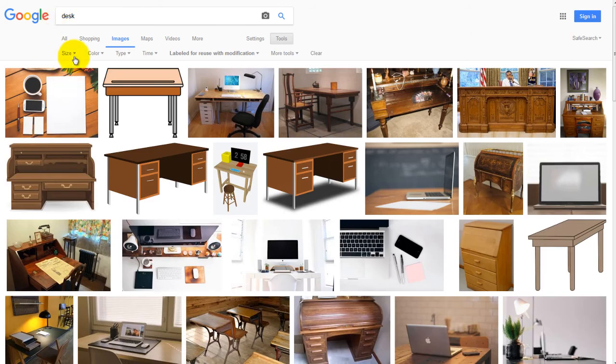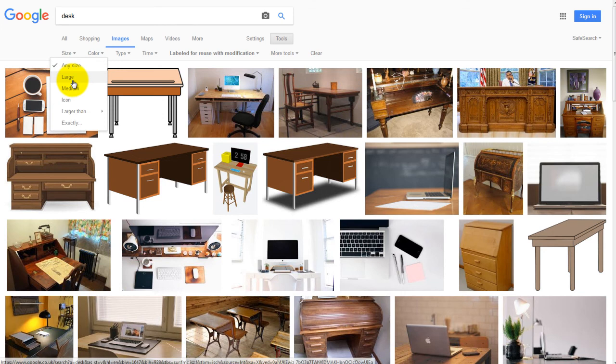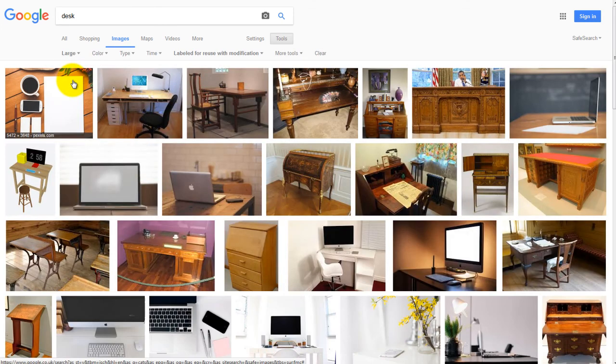And you can also search by size. So obviously as a background image we'd want it larger, so if we just click on Size and go to Large, then it'll present us with just the large versions of the images.